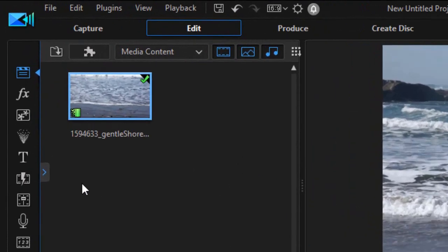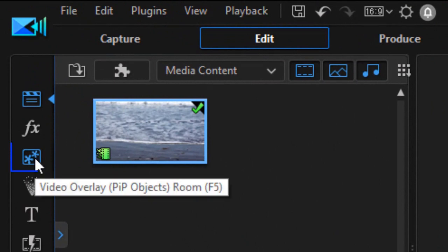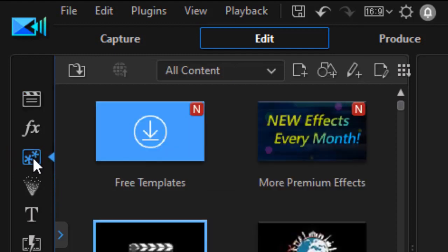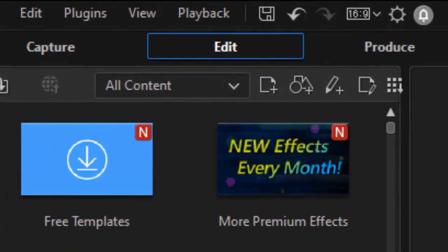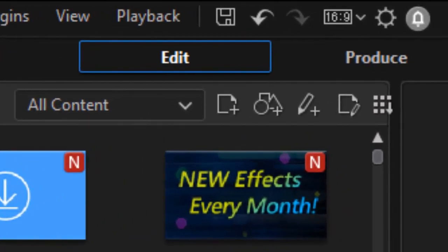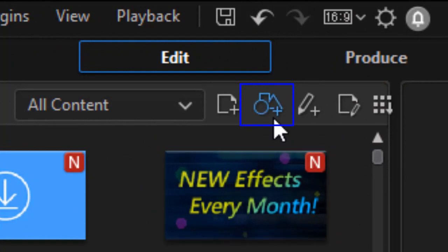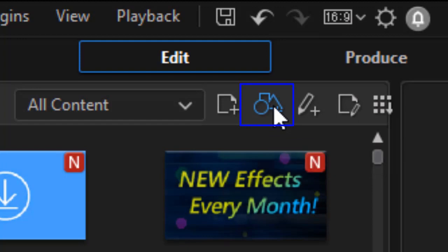First thing I need to do is click on the third icon from the top. It's my PIP objects room or I can press the F5 key. And now I see the PIP objects that are loaded into my system. But in version 18 or 365, we have a brand new icon at the top. It consists of a circle, triangle, and rectangle. When I hover over it, it says create new shape. That gets me into my Shape Designer.